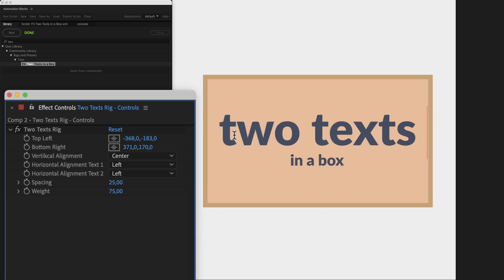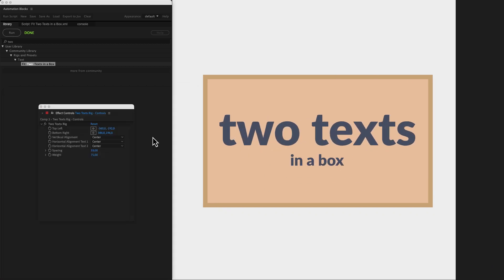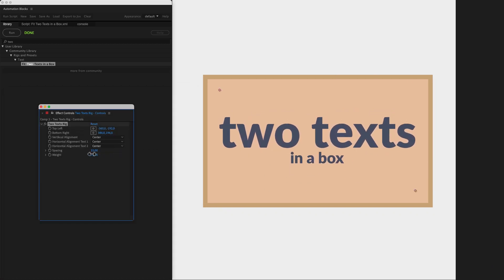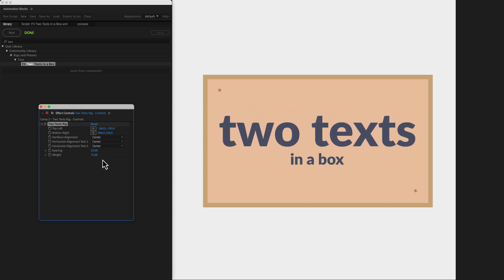The two texts in this box resize and position automatically. You can control the space between them, their relative size,